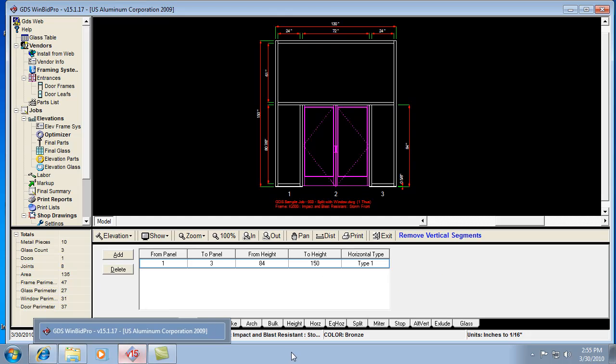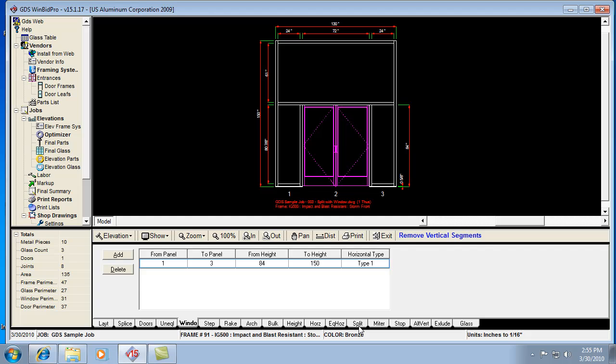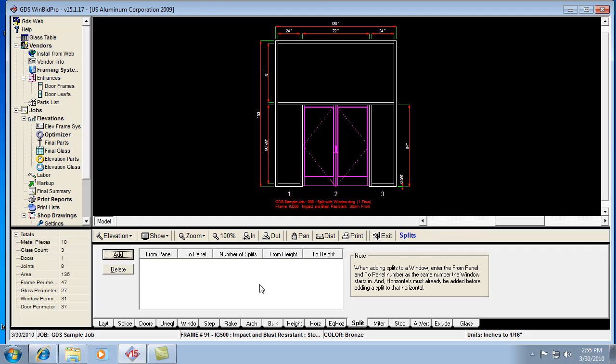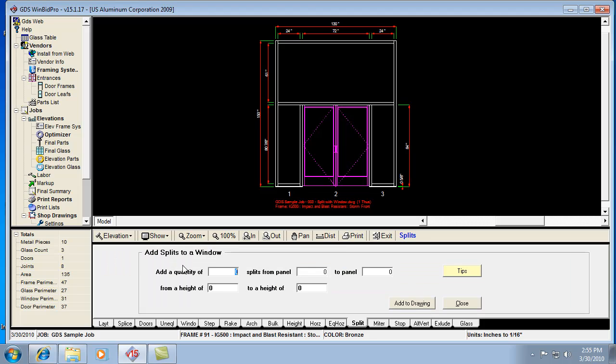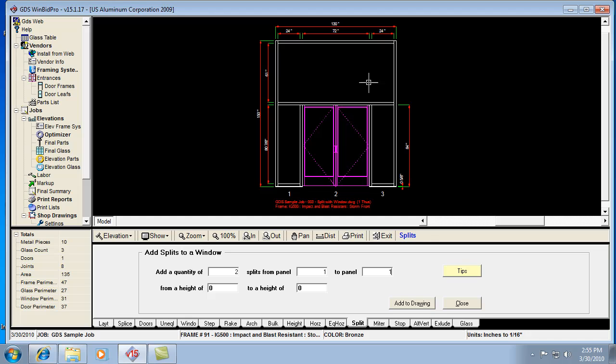Now what I'm going to want to do is split that three way. Well, two splits which means two verticals, but that will give me three pieces of glass. So I'm going to say I want two splits from panel one to one. And this is kind of the trick here. Since this is a window, I'm treating it like one panel. We're kind of ignoring the fact that this window occupies three panels.